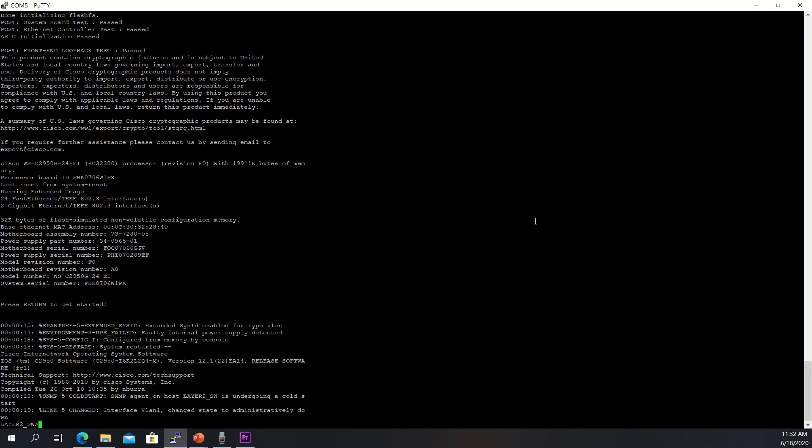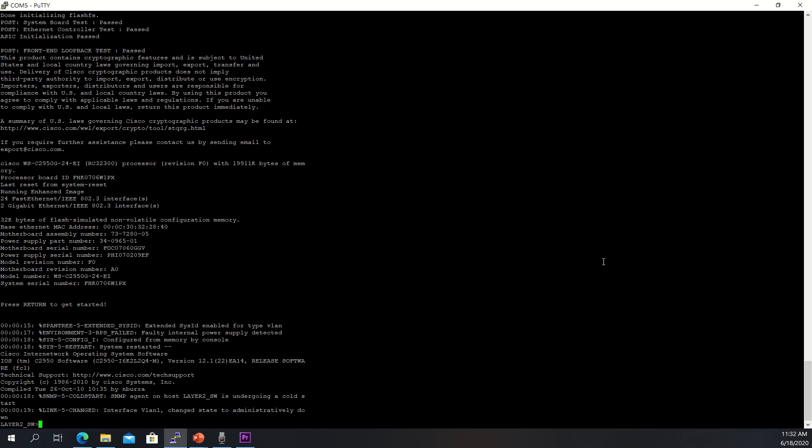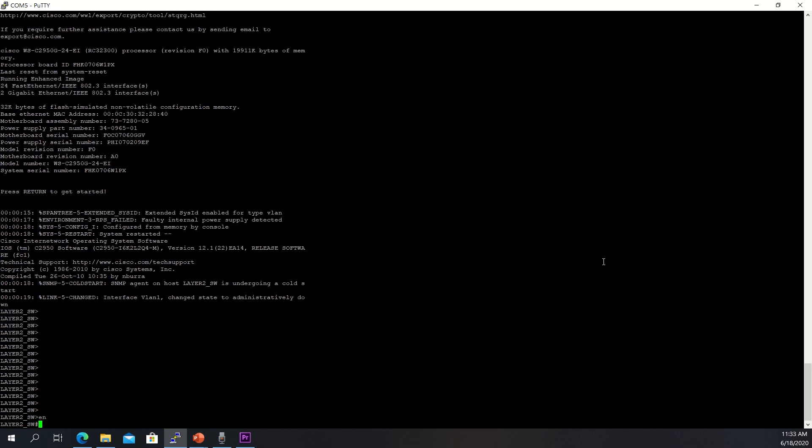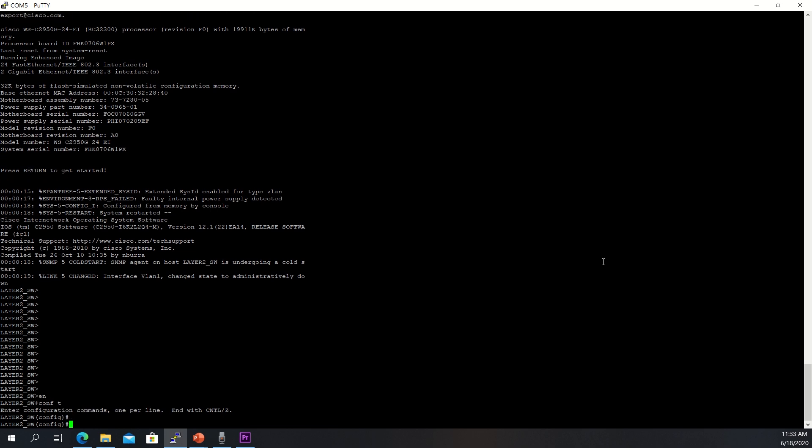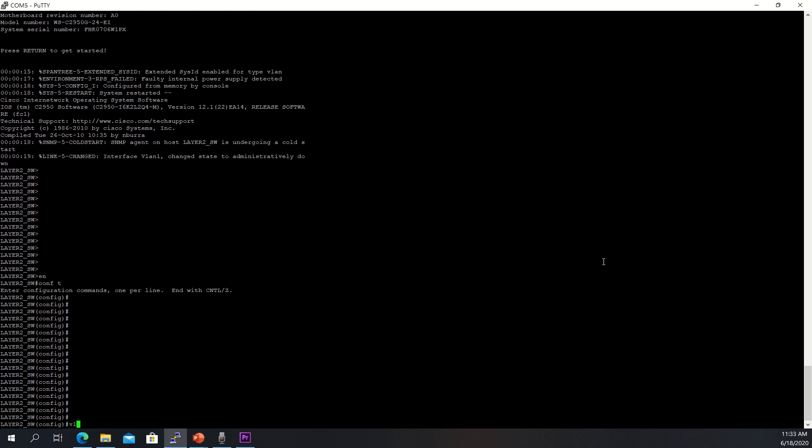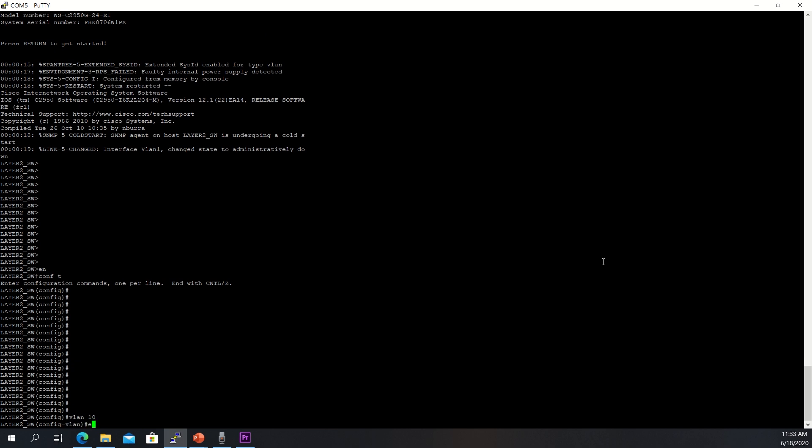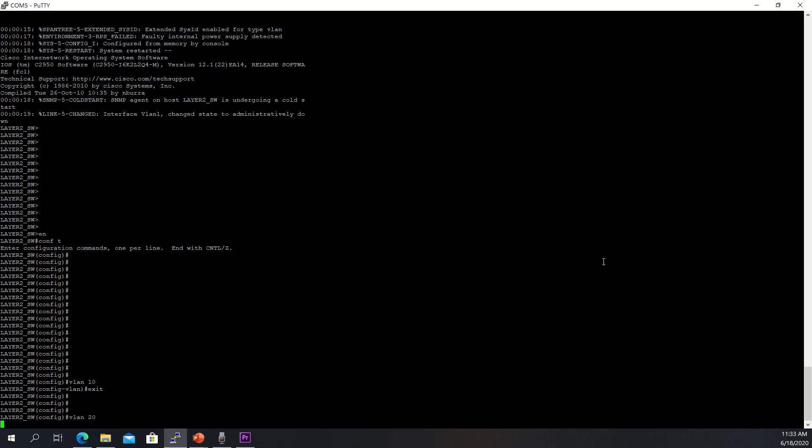Alright, so we're going to start with the Layer 2 switch, the Catalyst 2950, and I just performed a write erase on the switch. So, everything is reset to factory defaults, except I changed the hostname to Layer 2 switch. The first thing I'm going to do is configure the VLANs. And, like I said earlier, we're just going to use two VLANs for the sake of simplicity here, and we'll go to Global Configuration mode, and we'll just go VLAN 10. And, we'll do VLAN 20.